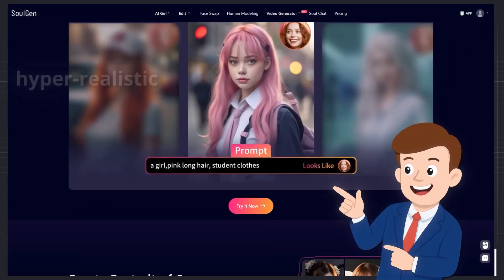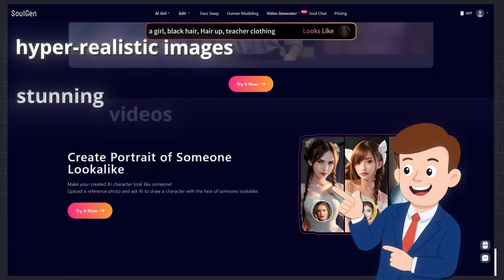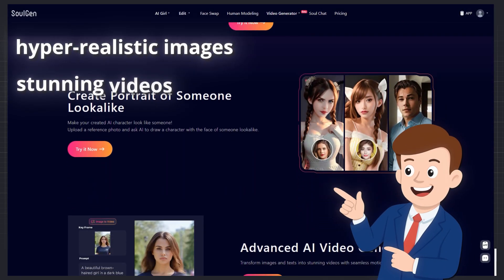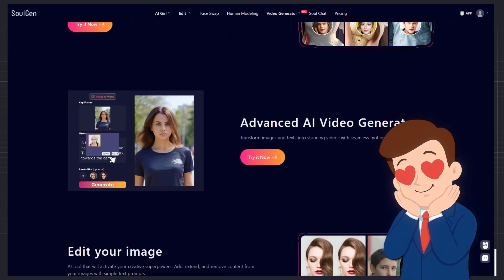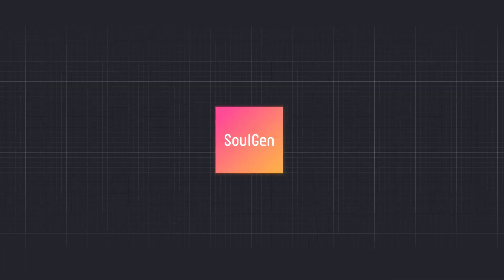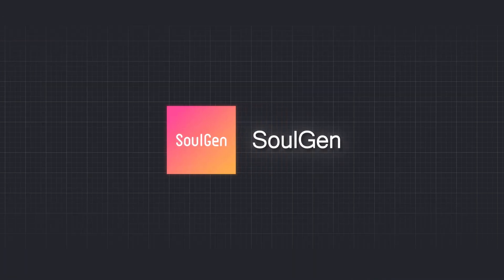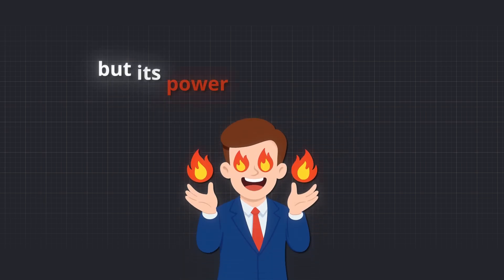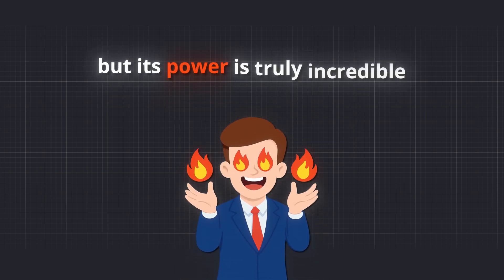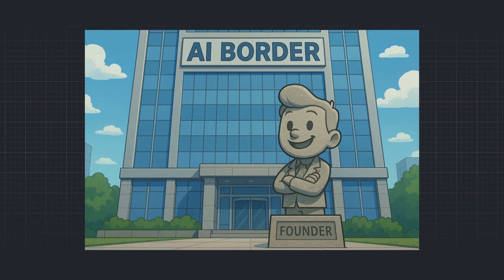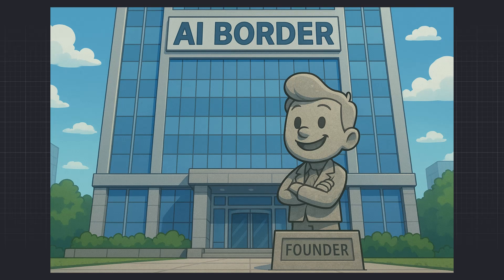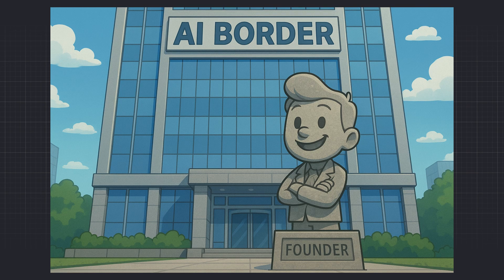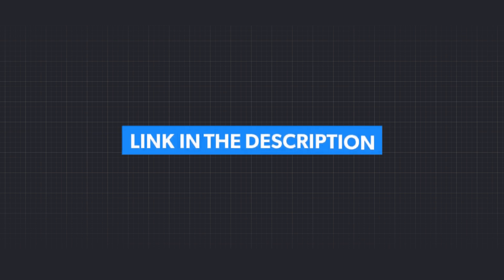This amazing AI not only creates hyper-realistic images and stunning videos, but it might even help you find your soulmate all in one platform. SoulGen is a newcomer in this industry, but its power is truly incredible. Let me show you what it can do. I've never introduced this tool on my channel before, but now it's time. You can find the access link to SoulGen in the description if you're curious to try it.